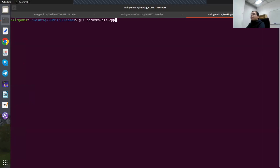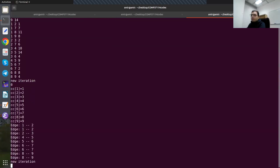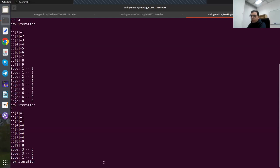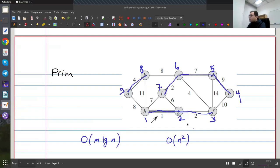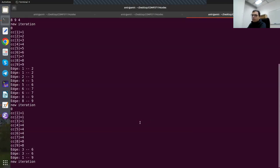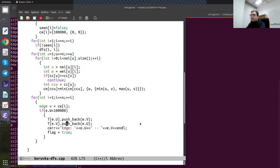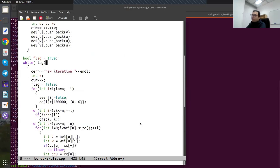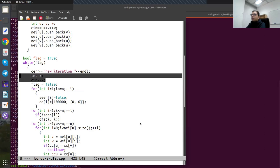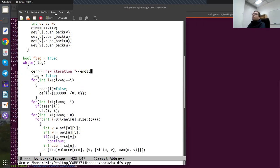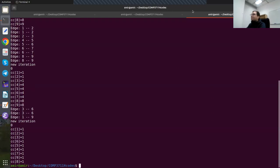After adding the check that we continue if CC[U] equals CC[V], the algorithm works correctly. Now in the second iteration it adds edges 3-6 and 1-9, then everything is connected and it stops. This gives one of the correct minimum spanning trees. I'll put the codes on Canvas for you to access, and I'll see you soon.